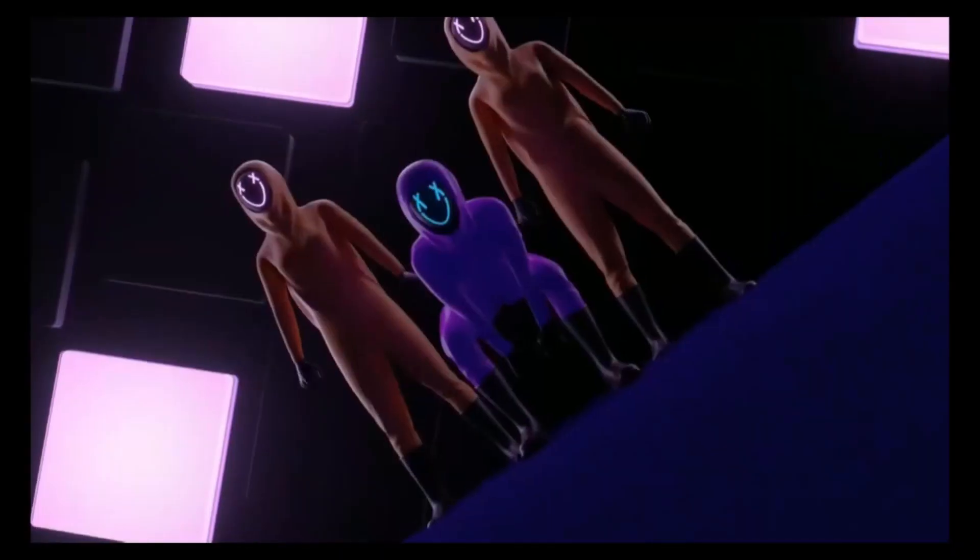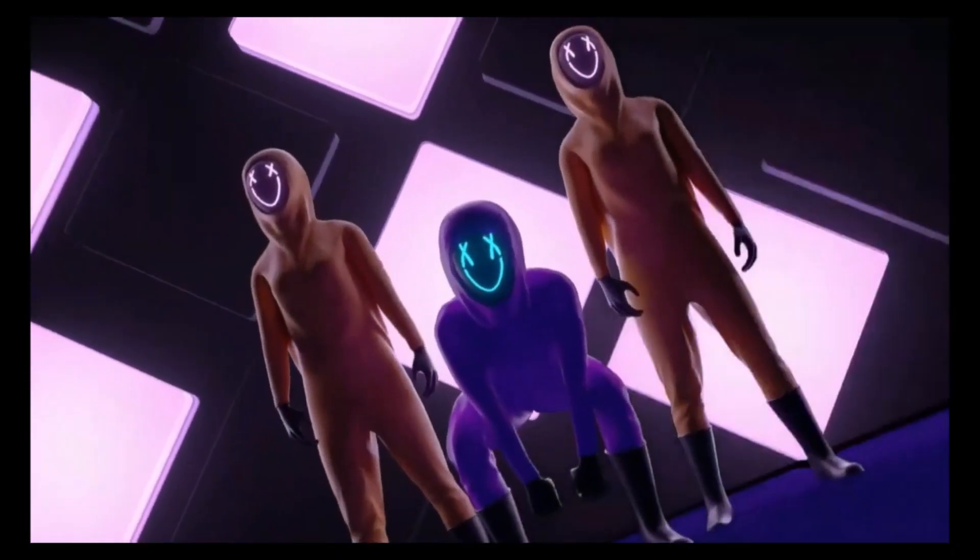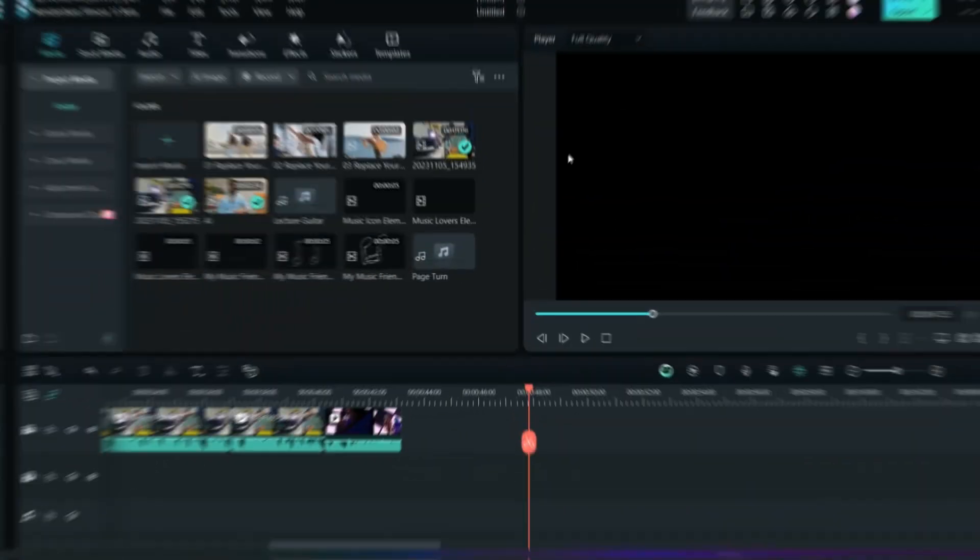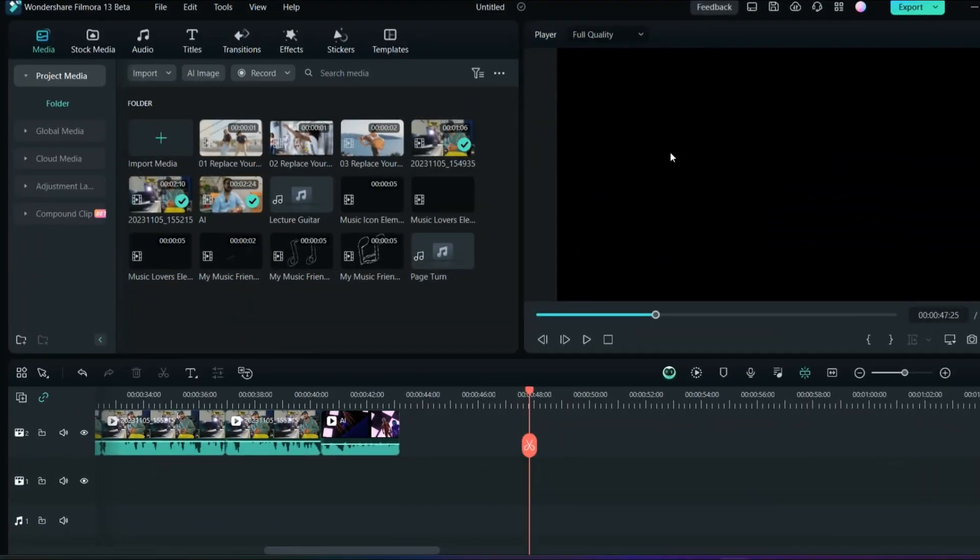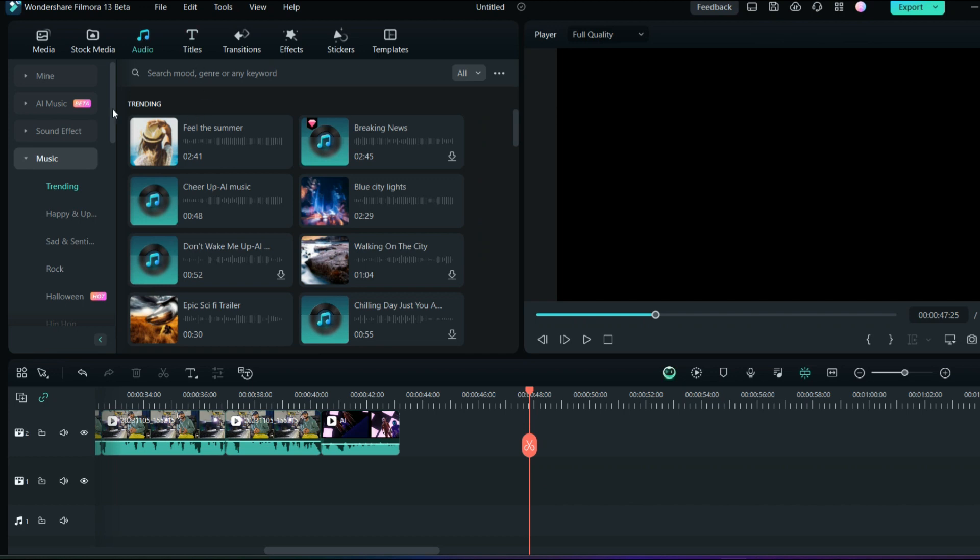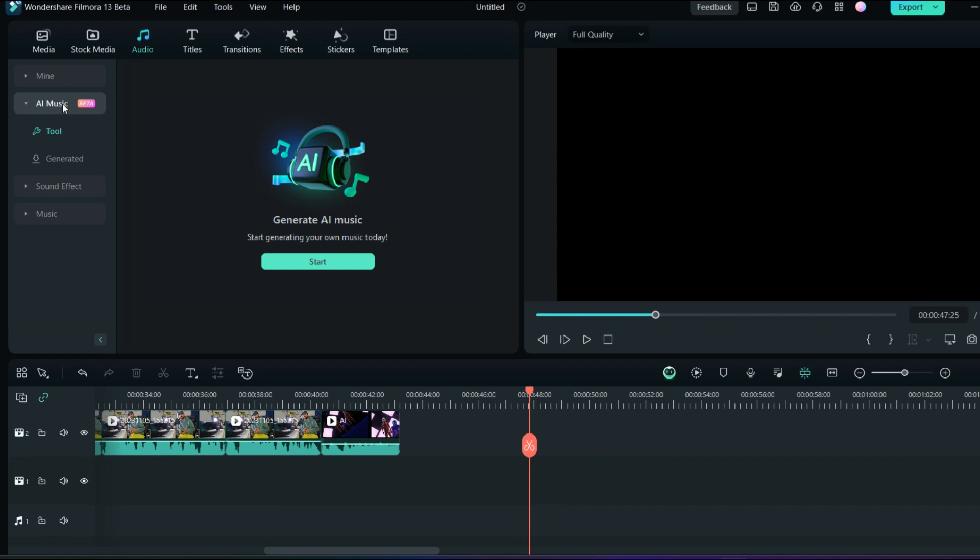As you can see, we are on the Filmora home screen. From here you can go to the audio section, and here you can see the brand new AI music. If you click here, it will be having different options. You have generated so many different options, but just click on the AI music and you can just start.